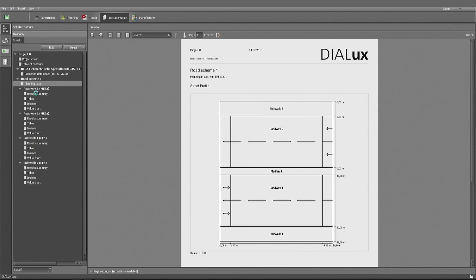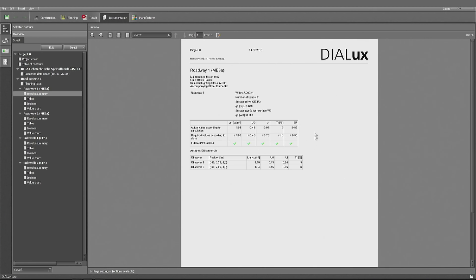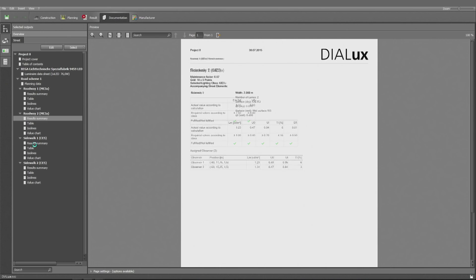And the result summary, we see that we're meeting the standard in all five cases. And that's true for both sides of the roadway. And that's true for the sidewalk as well.